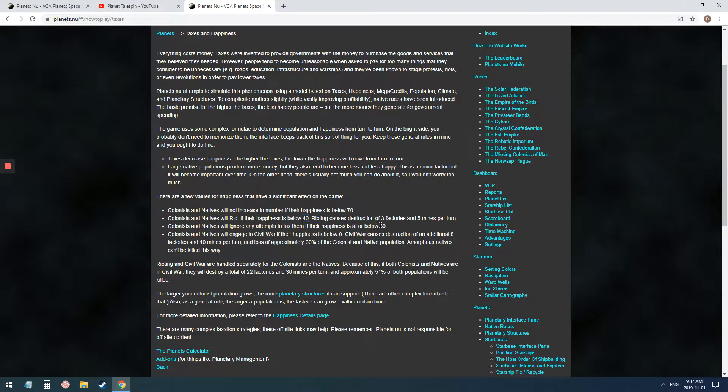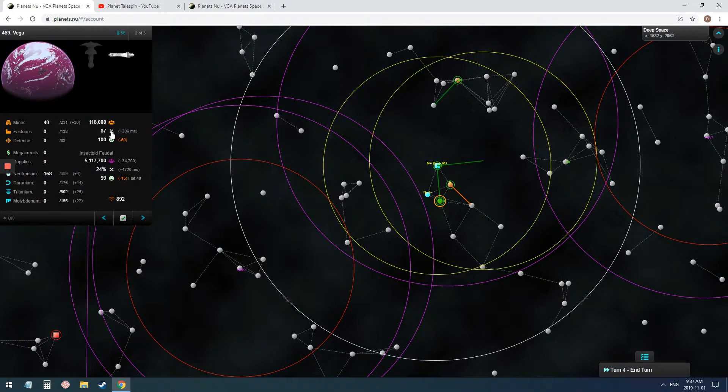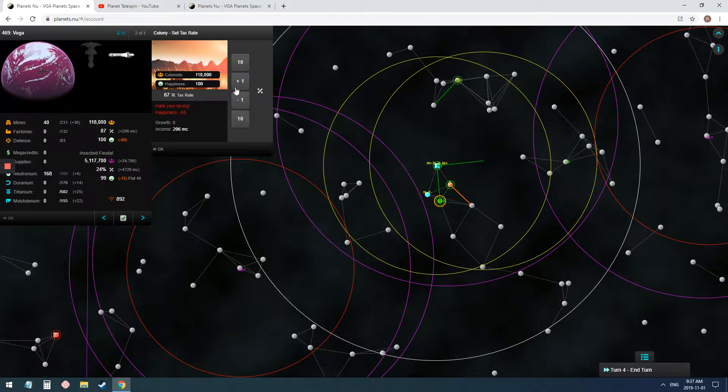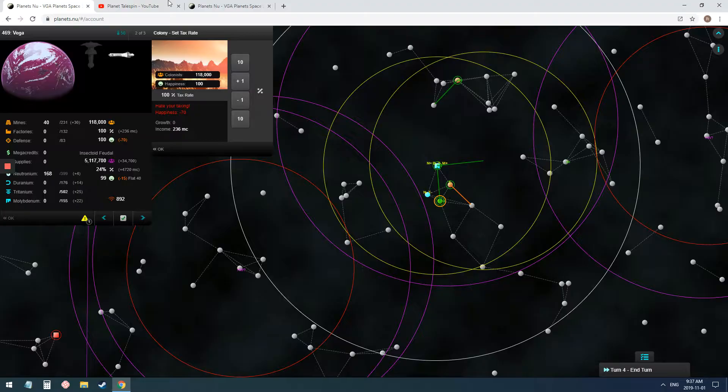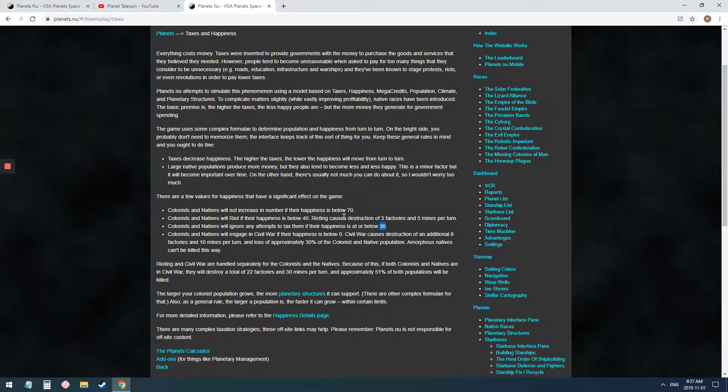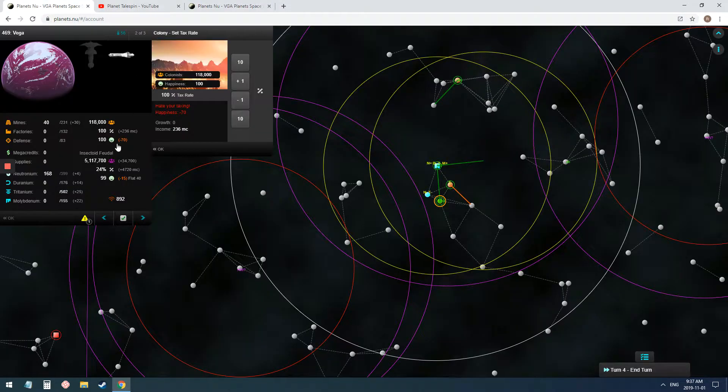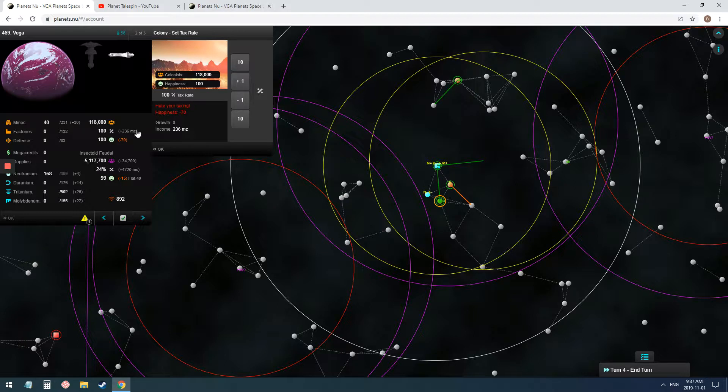If you try to take them below 30, so you can tax, if I wanted to, I could go all the way down to... That's negative, it would be at 30 happiness, and they would ignore the tax attempts, so I would not get money for them. That's why you've got to watch when you tax, watch these planets, because if you go down that far, you won't get anything from them anyway.